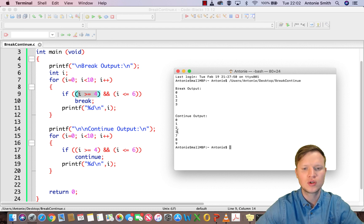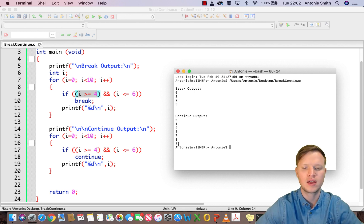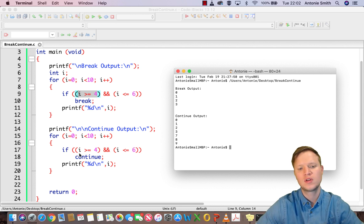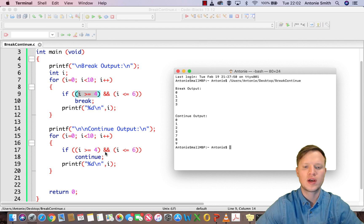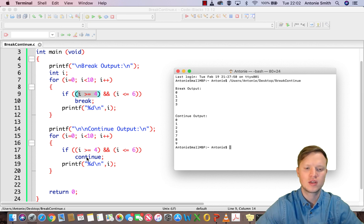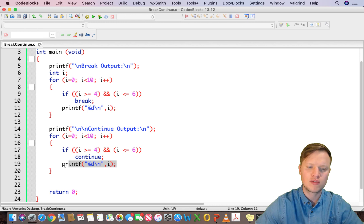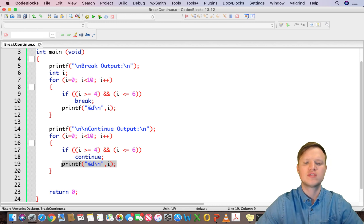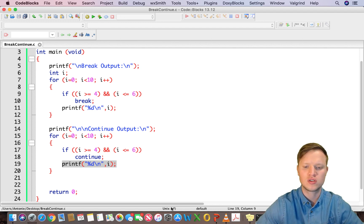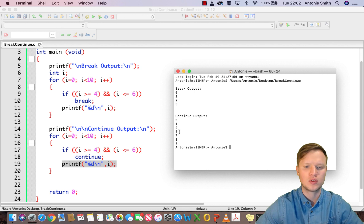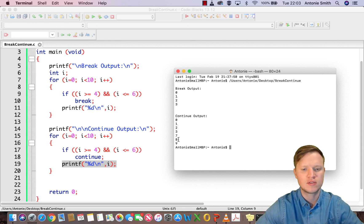Now for the continue output, we can see it displays 0, 1, 2, 3, then 4, 5, and 6 are absent, then 7, 8, and 9. So when i equals 4, 5, or 6, the continue statement is executed — it stops that specific iteration in its tracks and goes on to the next one. So the printf at the bottom does not get the opportunity to execute for those values, and thus it outputs only 0 to 3 and then 7 to 9.